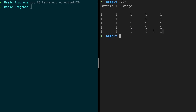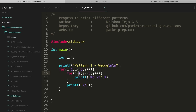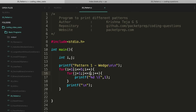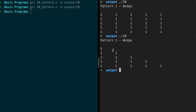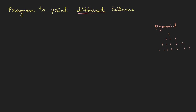After executing, it's all ones. The fix is to change the inner loop condition from j less than or equal to 5 to j less than or equal to i. Initially i is 1 so it prints once; when i is 2 it prints twice. Now we get the correct wedge pattern.